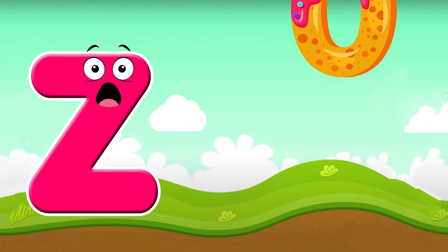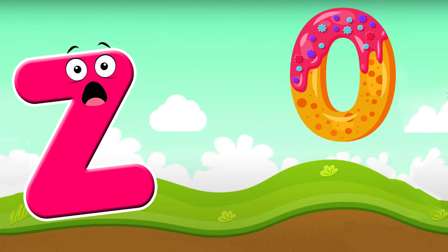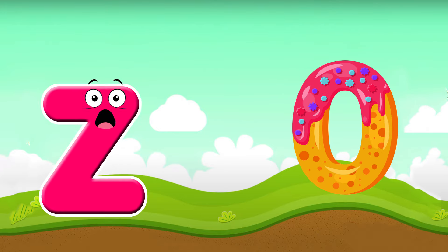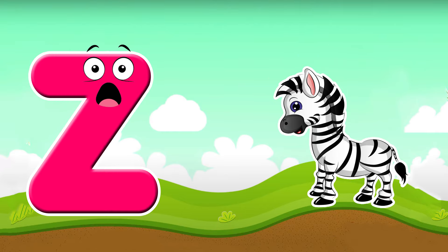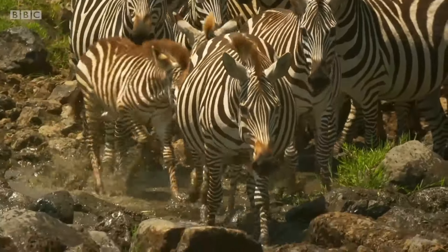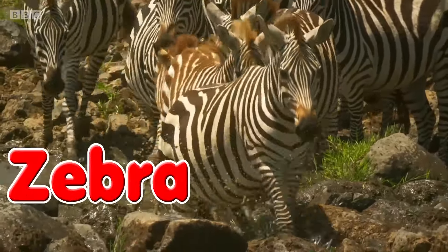Z is for zero. Z, z, zero. Z is for zebra. Z, z, zebra. Z is for zero and zebra.